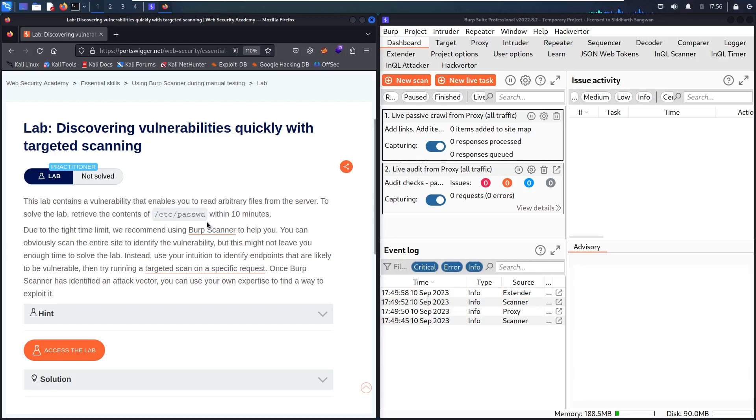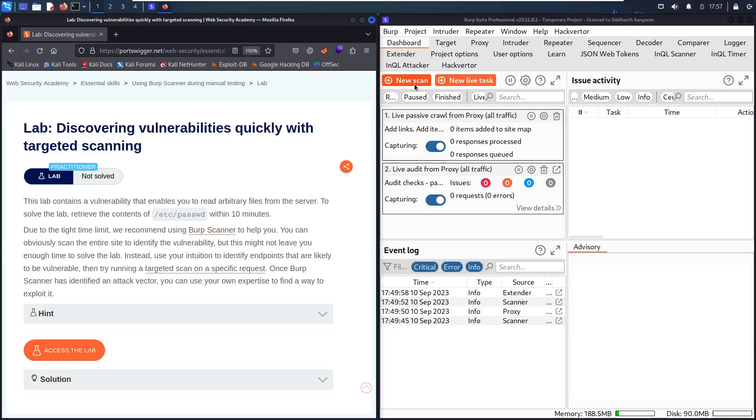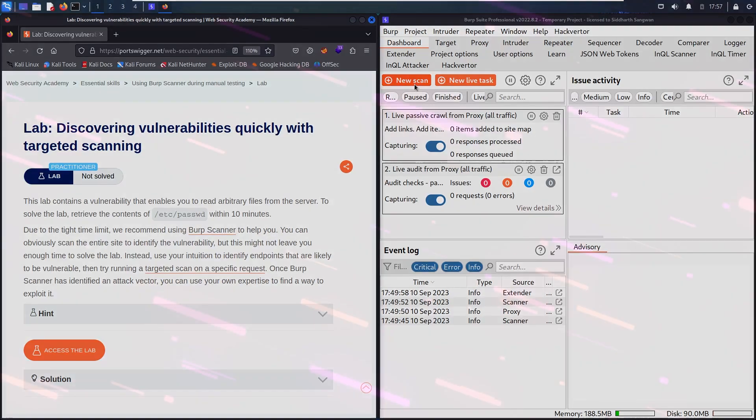To use the Burp scanner, we have to use Burp Suite professional edition, and as you can see, the button for new scan is lighting, so we are able to use the option. But if you are using community edition, you're not able to do the scan. So without further ado, let's find this vulnerability!